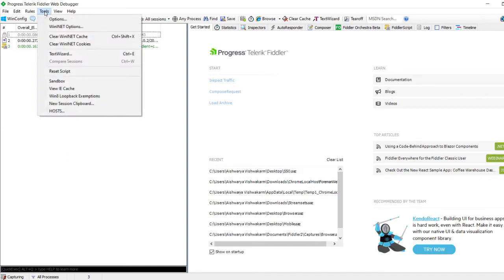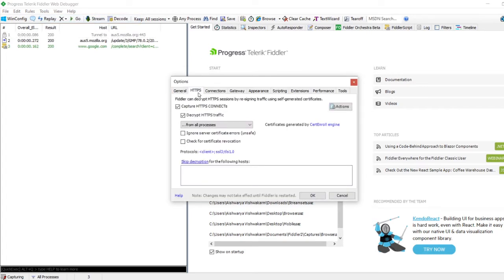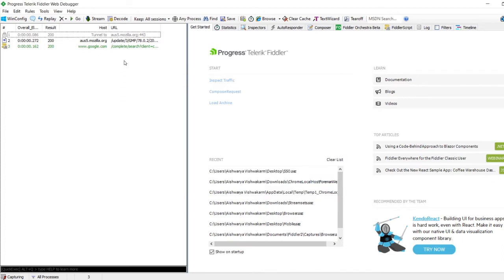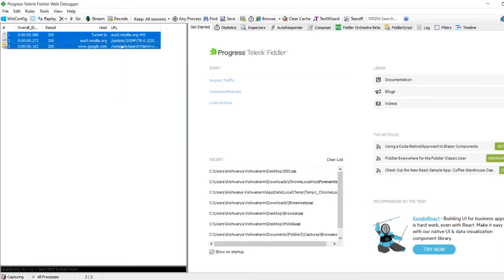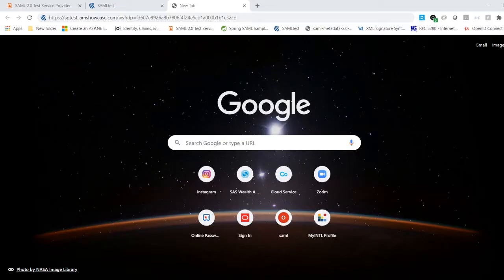Go to Tools at the top, then Options, go to the HTTPS tab, and make sure that you have the 'Decrypt HTTPS traffic' checkbox checked. It might ask you to install the root certificate. Since I've already done all that, let me close it out, remove these additional records, and start.